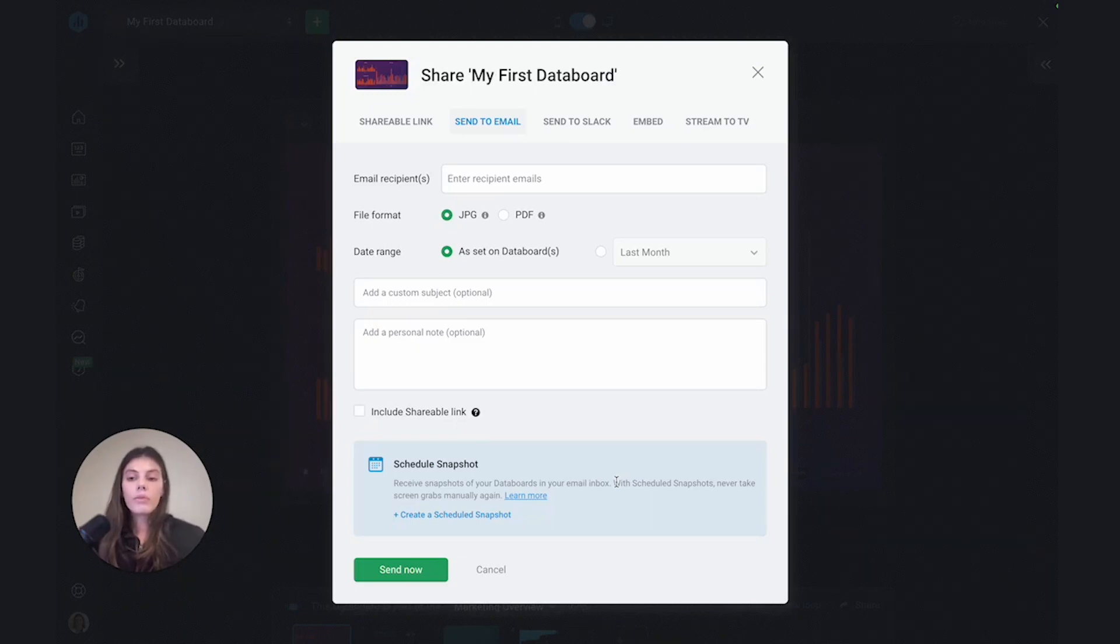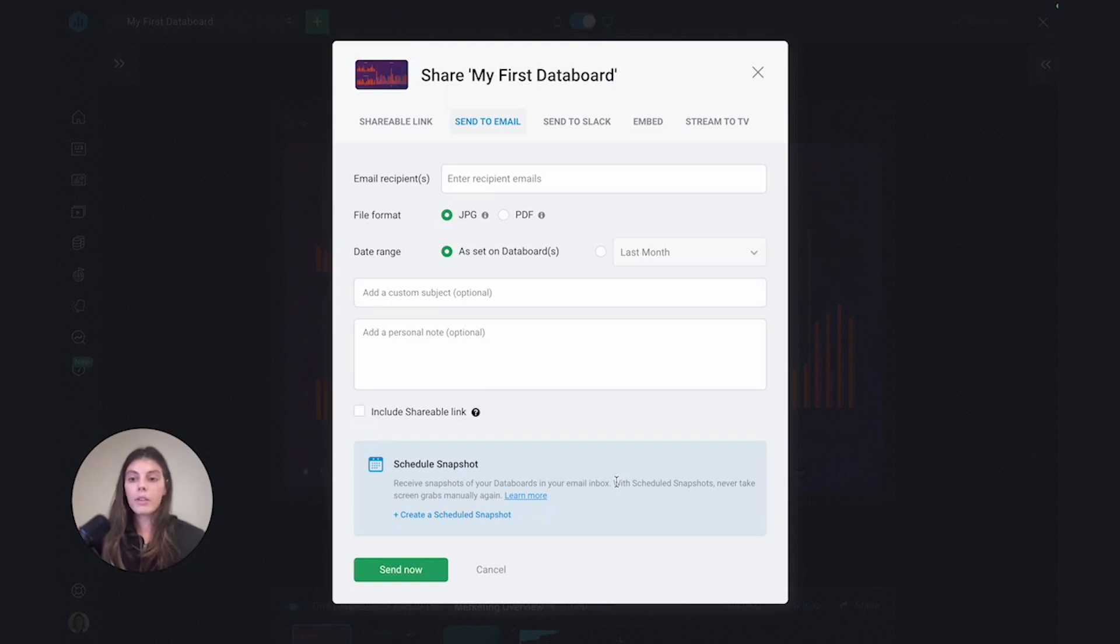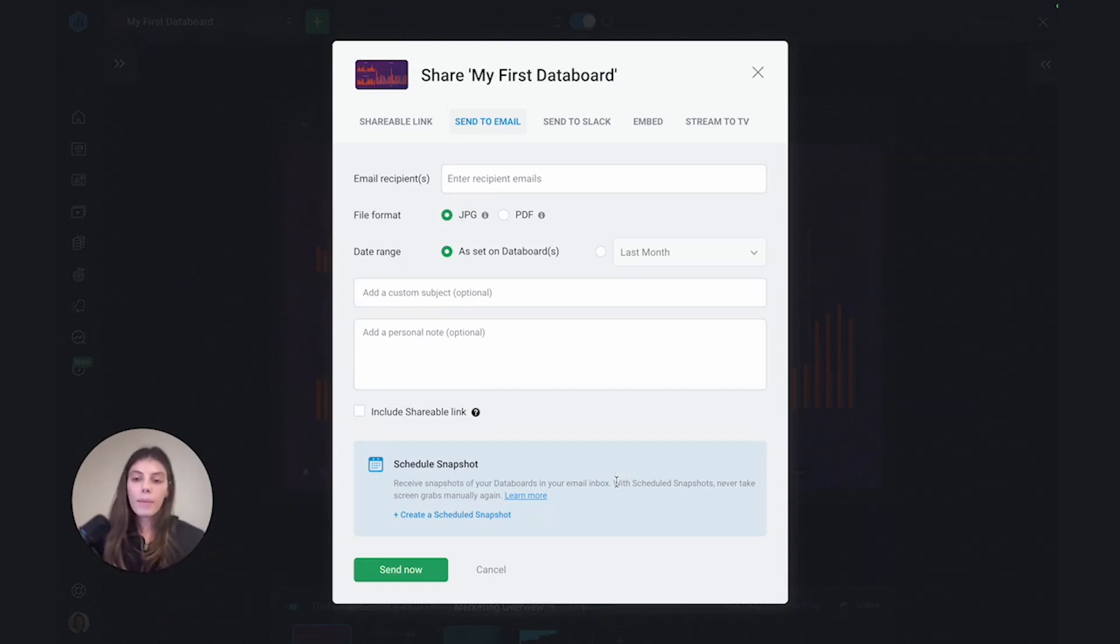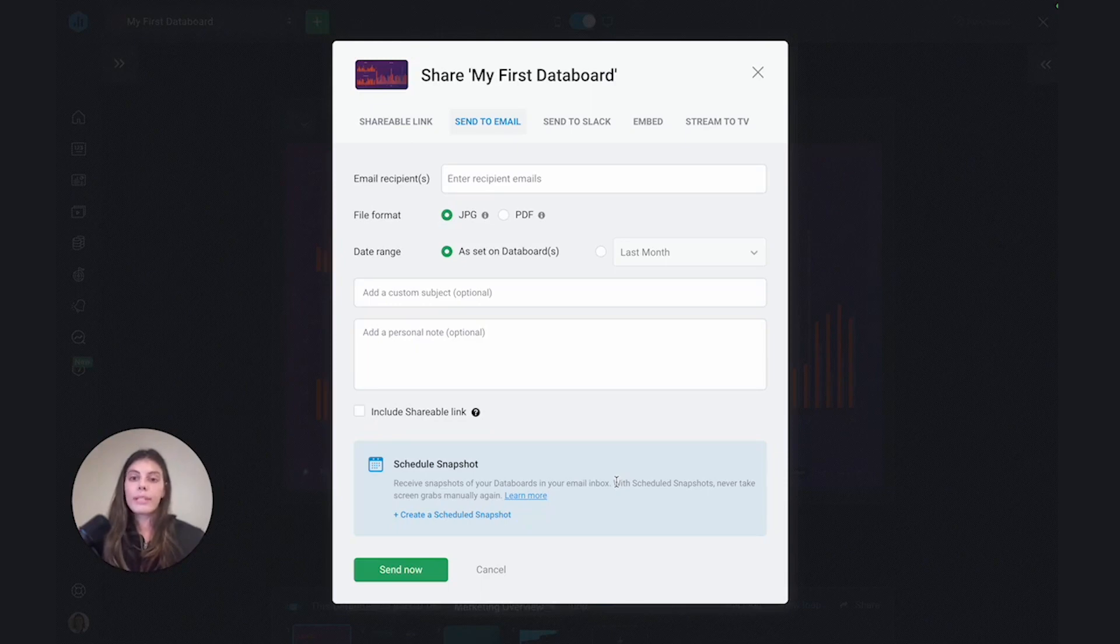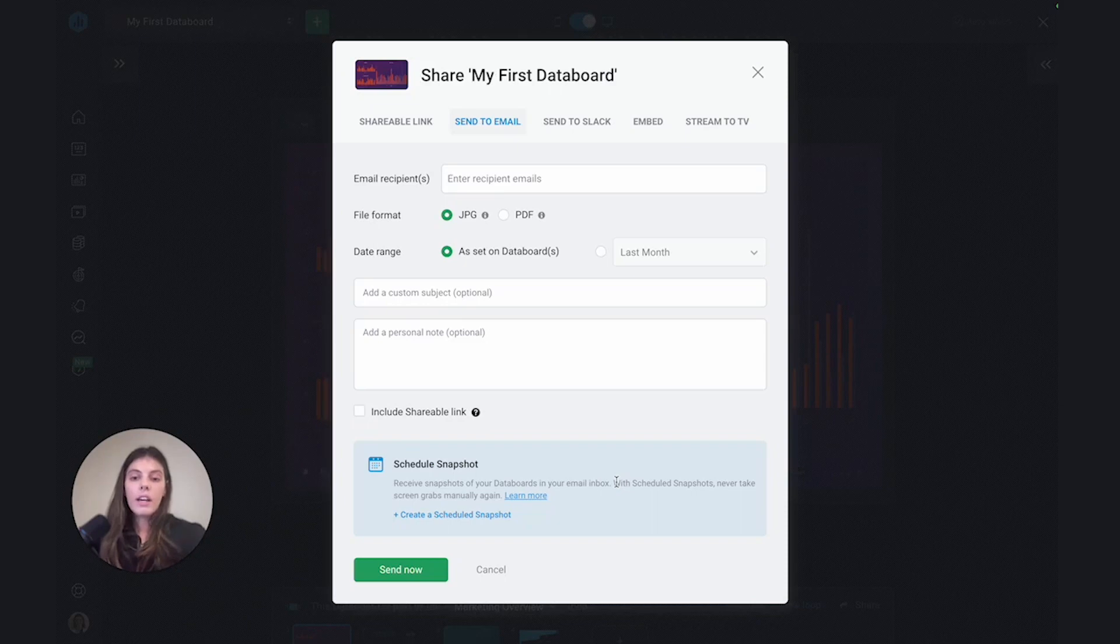This is really good if you are running monthly meetings to update your entire company on your performance or you're running weekly updates, or for example, at the end of the week, you want to receive a dashboard to see how you were trending. Scheduled snapshots will allow you to do that.